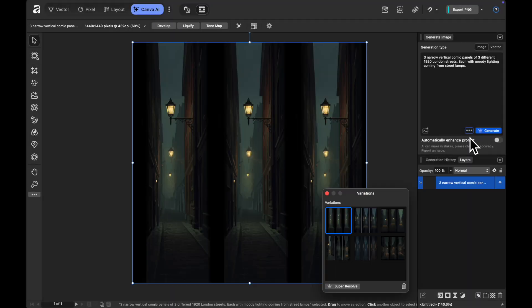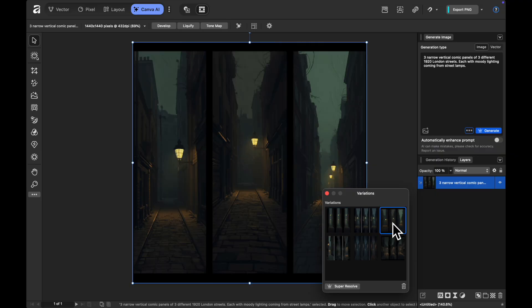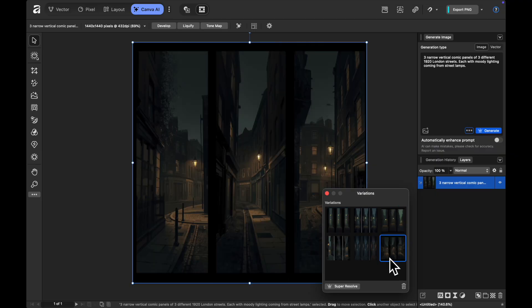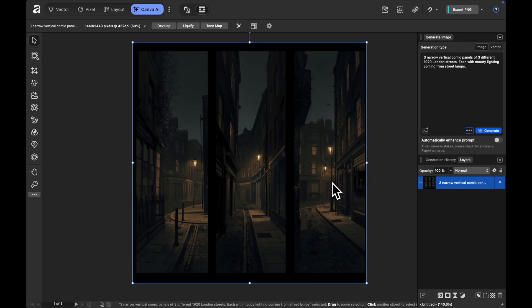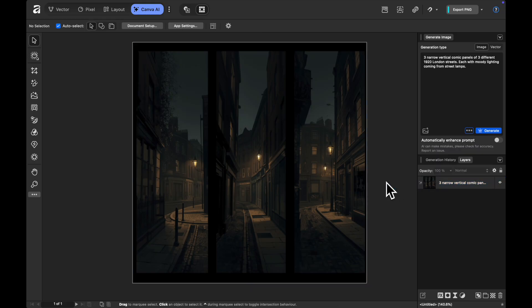And you can see here it's generated six different options because we stated that and they're really great. They're kind of that moody, little bit of a graphic novel style and you can see it's kind of three different London streets, different perspectives and it's kind of giving me that overall look. Now when I generate that and click on one of them as I have, it's going to generate that as an image layer.